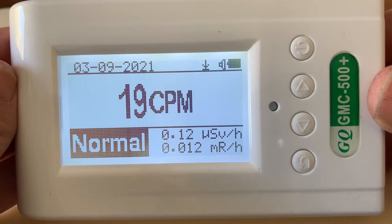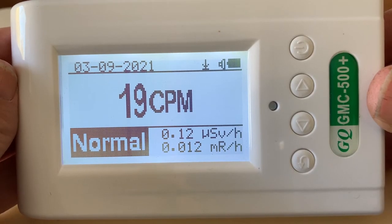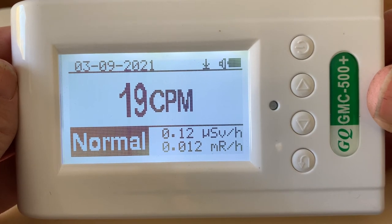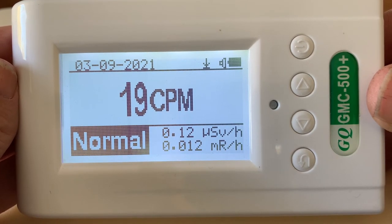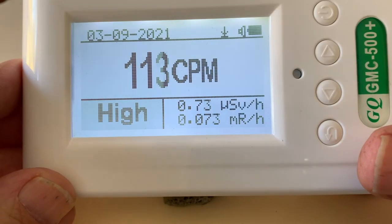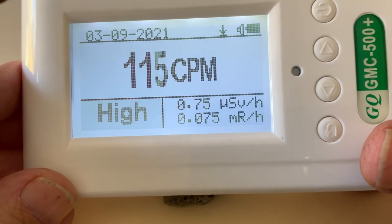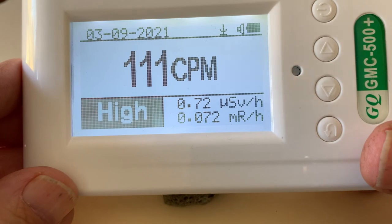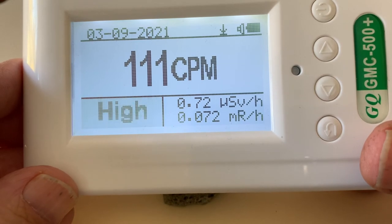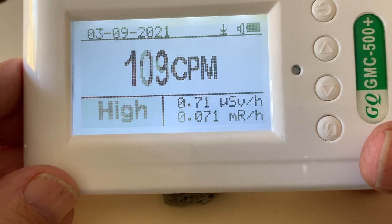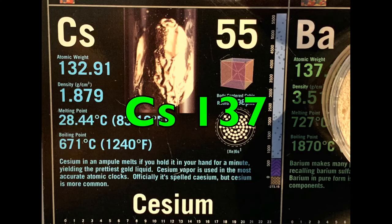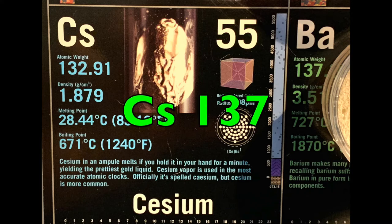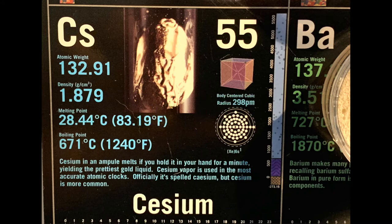My Geiger counter gives a 20 count per minute background radiation level, while my trinitite sample is about five to six times that. It's safe, but I always wash my hands after touching the sample. Much of the radiation is thought to come from the explosion's cesium-137 fission product. This isotope has a 30-year half-life.